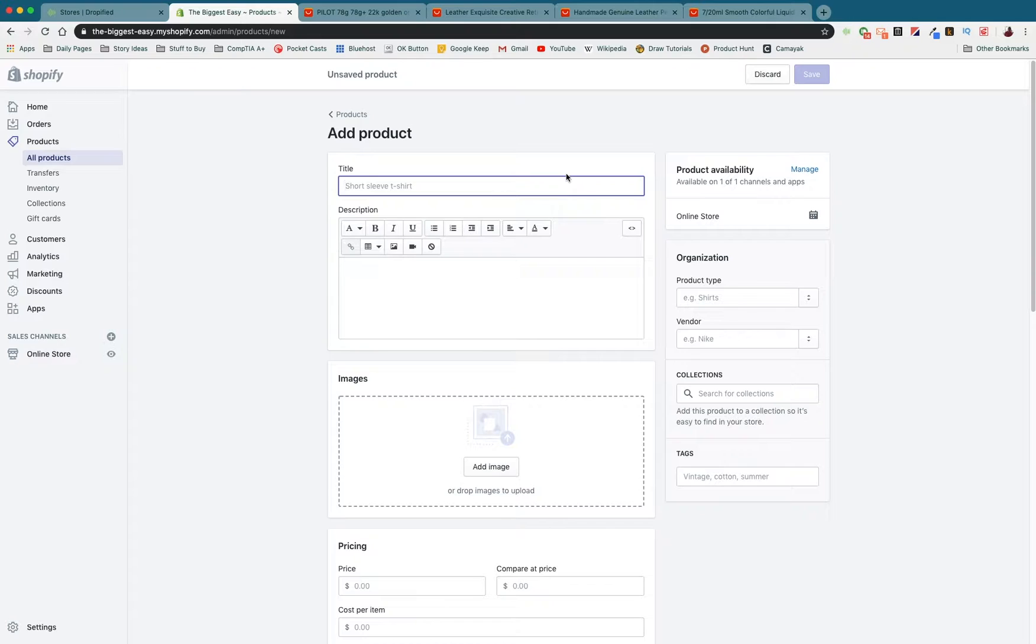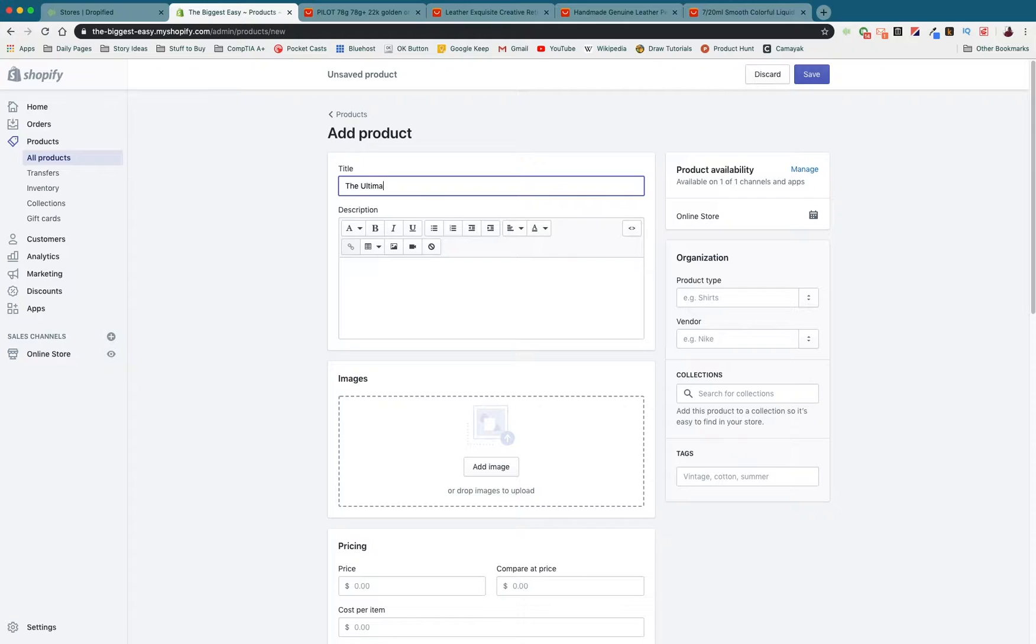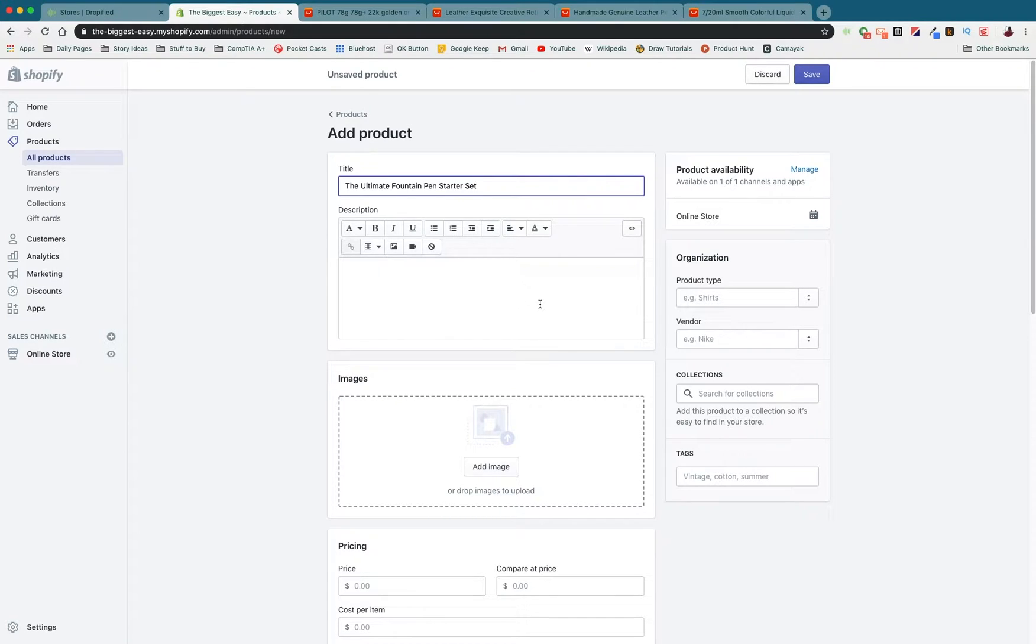For the sake of this video and to save some time I've already thought of an idea. I want to do the ultimate fountain pen starter set because I really like writing with fountain pens and it can be a little bit tough to get started in. If you make a product like this your customer doesn't have to spend a ton of time researching. You can just give them a bundle of things they need to get started.